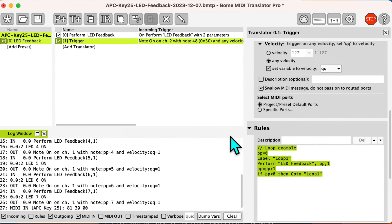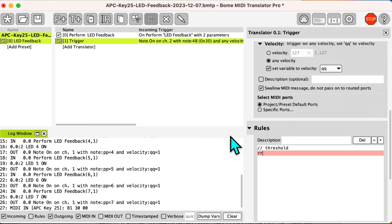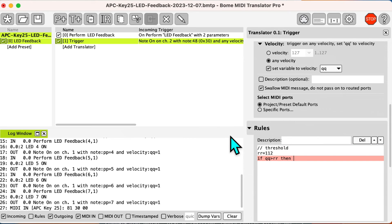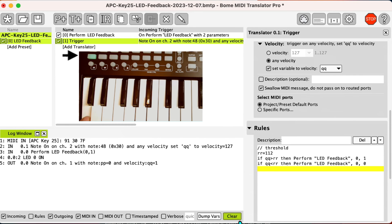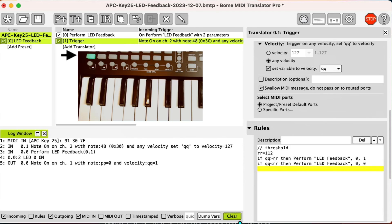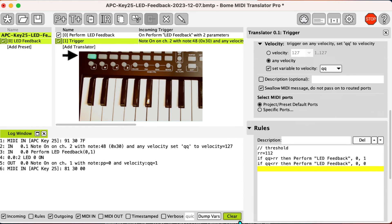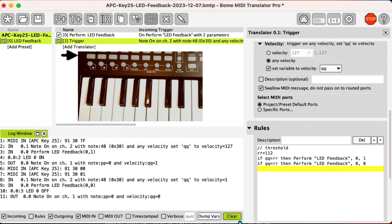Again I modify the rules. This time I will use the velocity of the key press to determine whether to turn on or turn off the LED. At first I'm pressing the key very hard — the velocity of 127 will turn on the LED because it is higher than our defined threshold of 112. Then as I press the key very softly, the note on velocity is only 1, which is way below the threshold, so the LED will turn off.